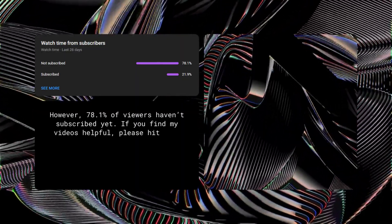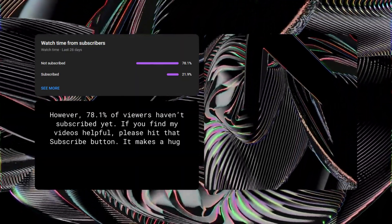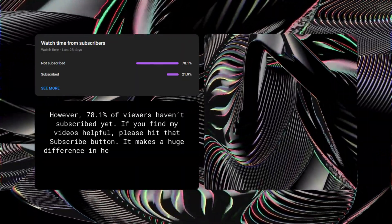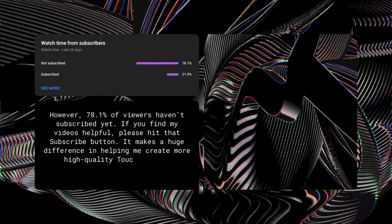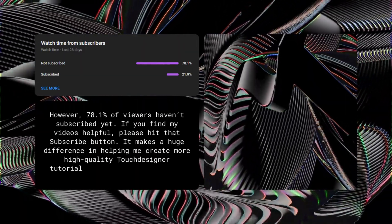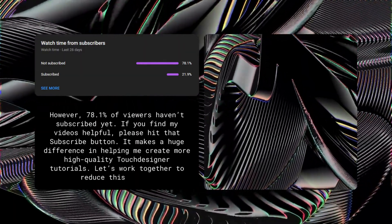If you find my videos helpful, please hit that subscribe button. It makes a huge difference in helping me create more high-quality touch designer tutorials. Let's work together to reduce this number.